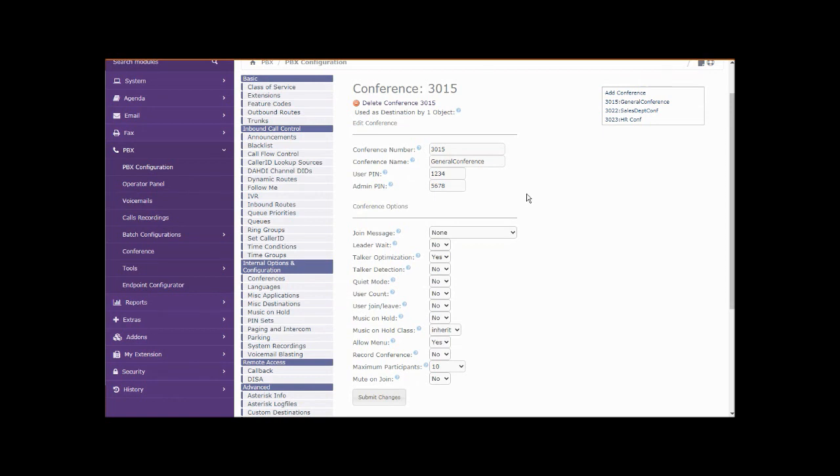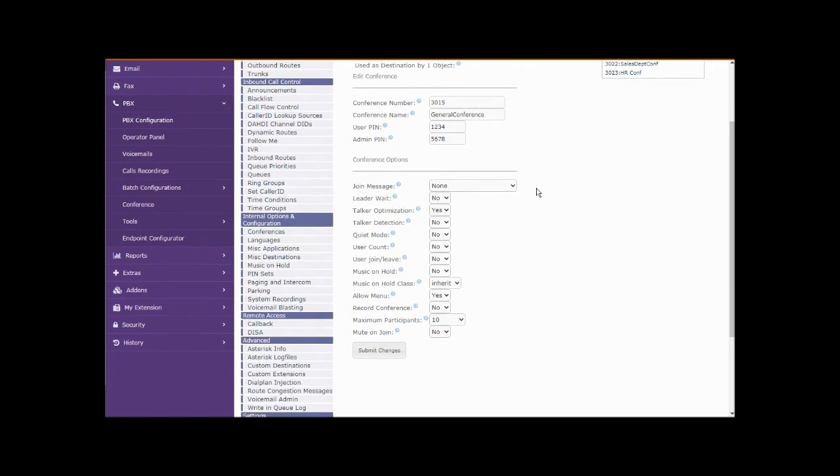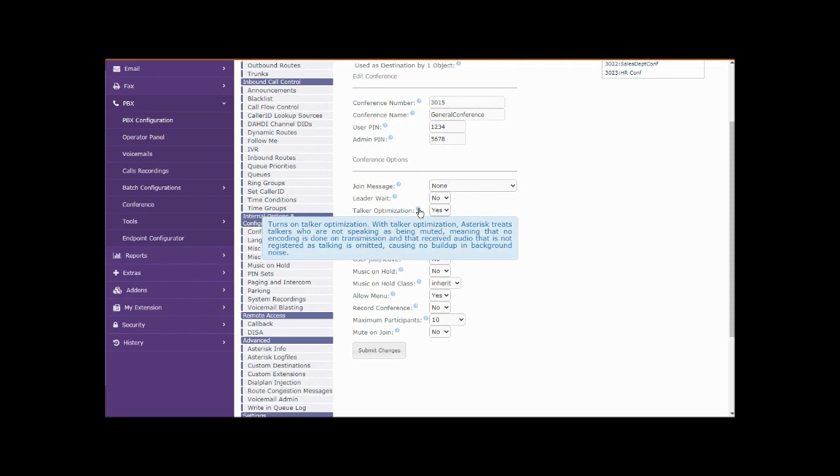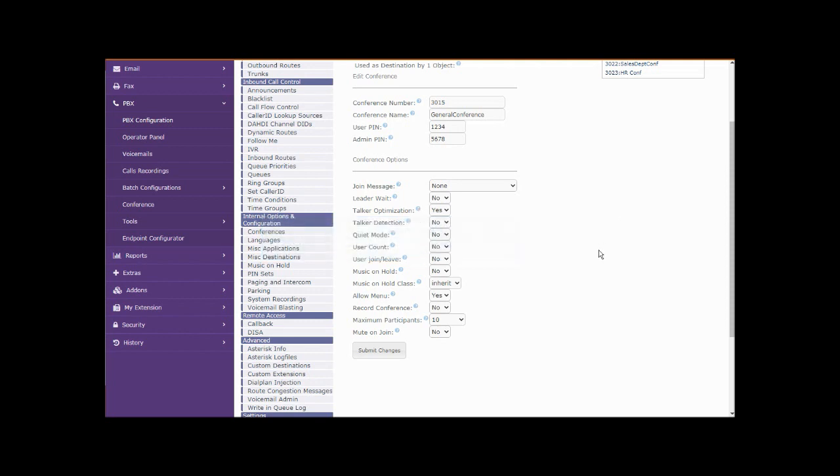We are not playing a join message. We are set to do talker optimization. That's a good feature. With talker optimization, asterisk treats talkers who are not speaking as being muted, meaning no encoding is done on transmission, and received audio that is not registered as talking is omitted, causing no buildup in background noise. Good feature. We also have this extension set to allow a menu.